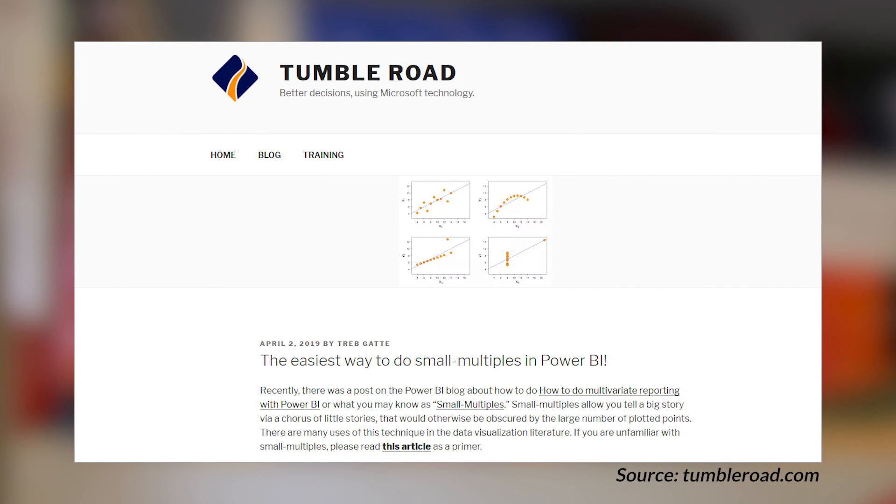Treba over at TumbleRoads has a blog post and a video looking at small multiples. A little bit ago I had mentioned a blog post over on the Power BI blog talking about multivariate reporting — it was small multiples. And Treb's got another way that you could do small multiples inside of Power BI using a custom visual. If this is something you're interested in, definitely check out the blog post and the video down in the description below.